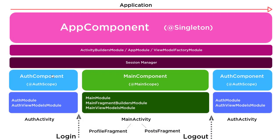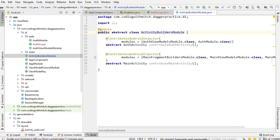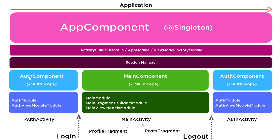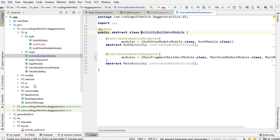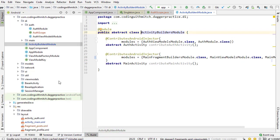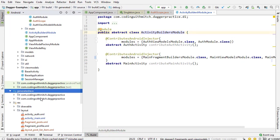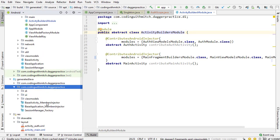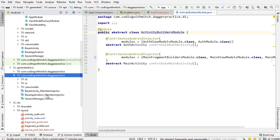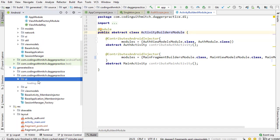If we look at the diagram we have app component, auth component, and main component. The auth component and main component are subcomponents. This is the parent level component and remember, just as a reminder, the only way to see the subcomponents is in the code generator.